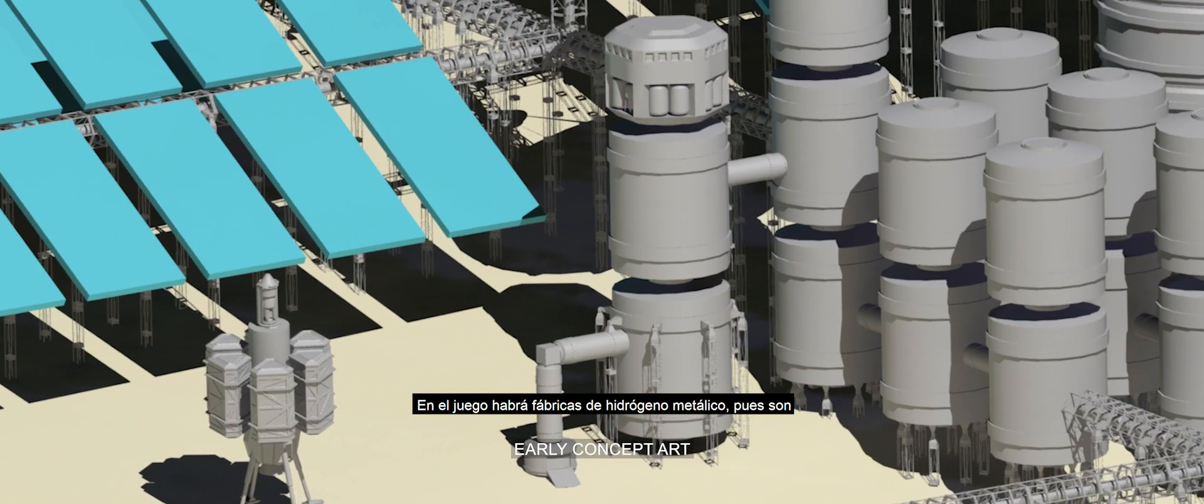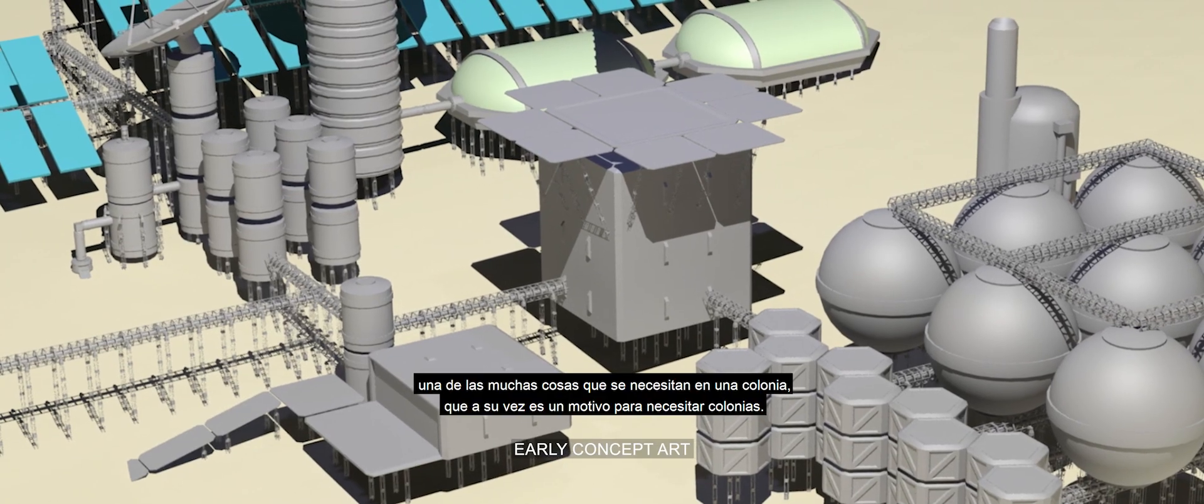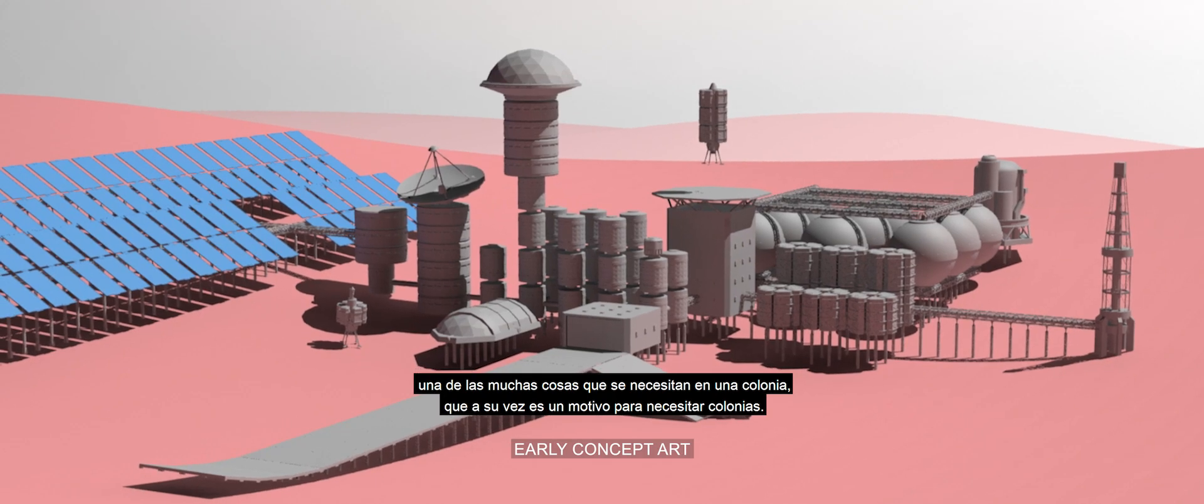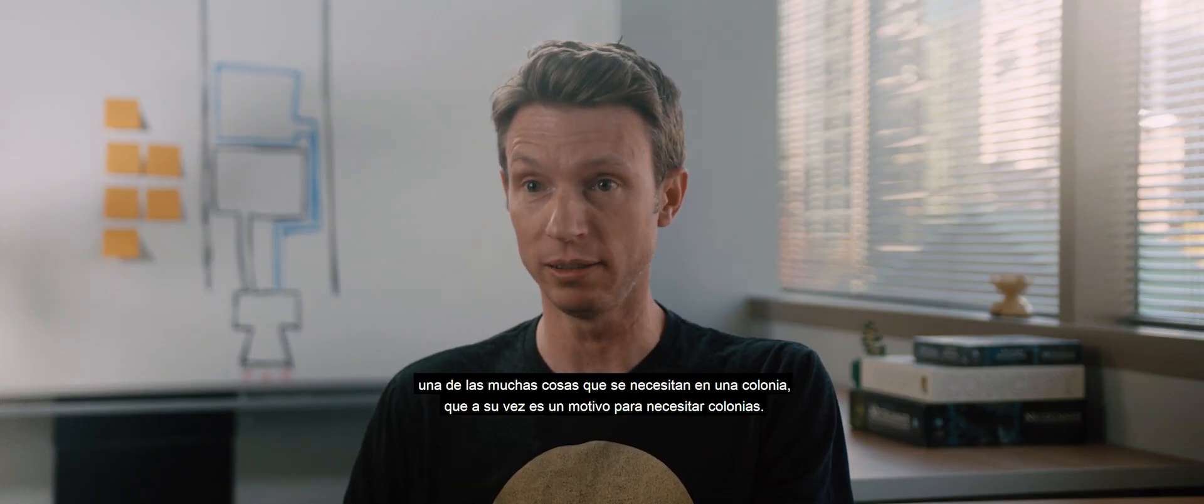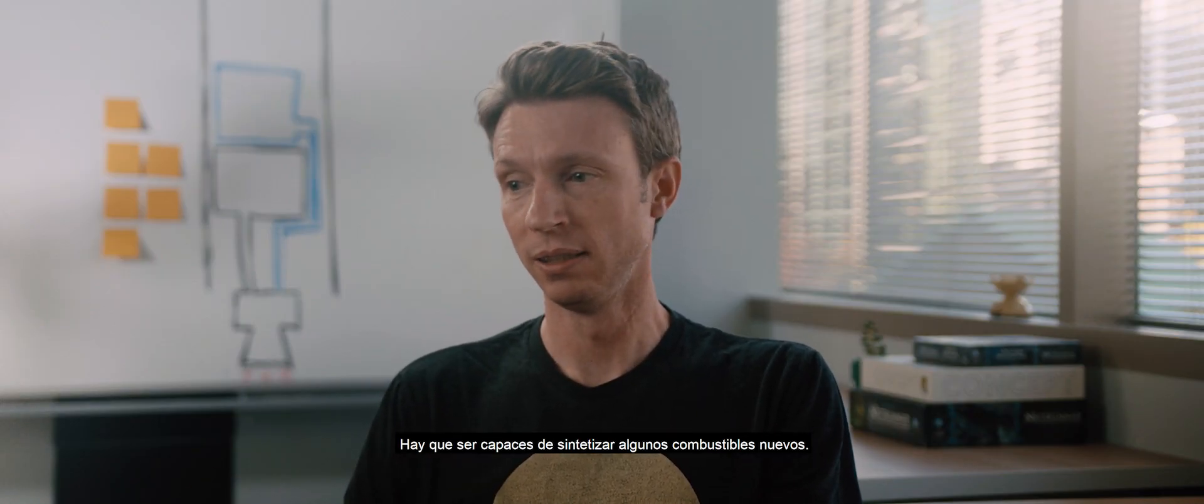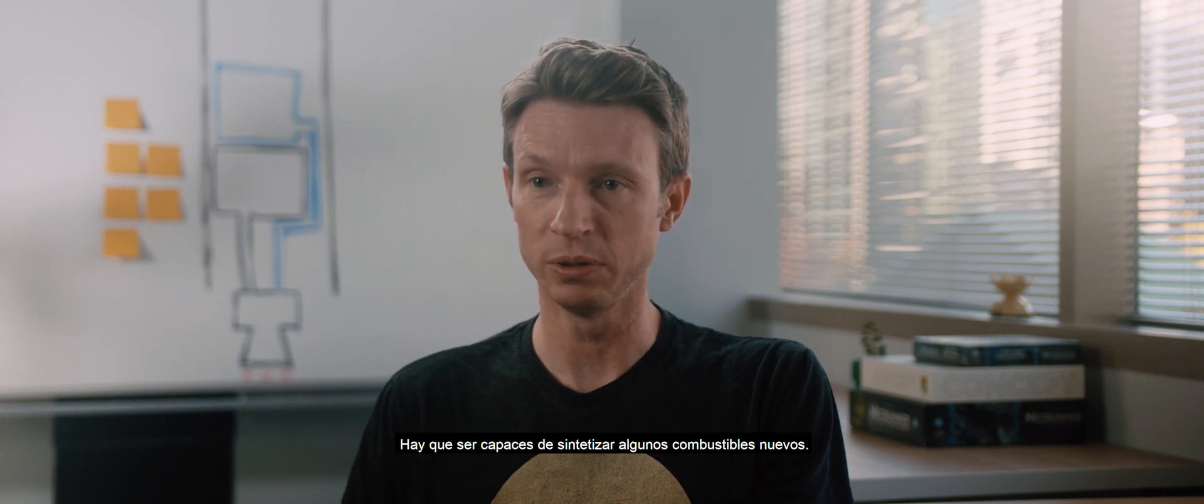There will be metallic hydrogen fuel factories in our game. It's one of many things that you do at a colony, which is part of the reason you need colonies in our game. It's because you need to be able to synthesize some of these more exotic fuels.